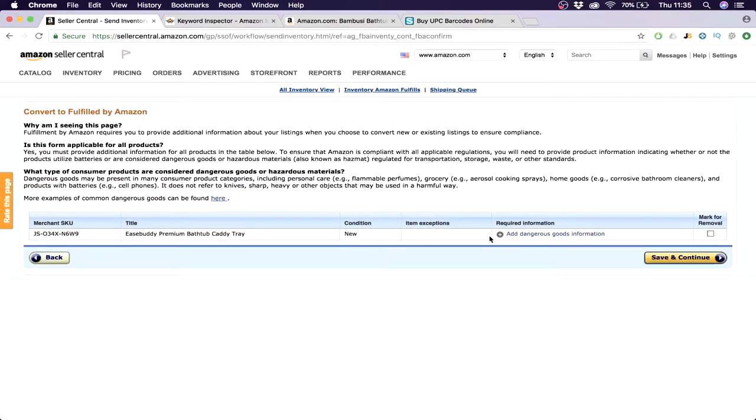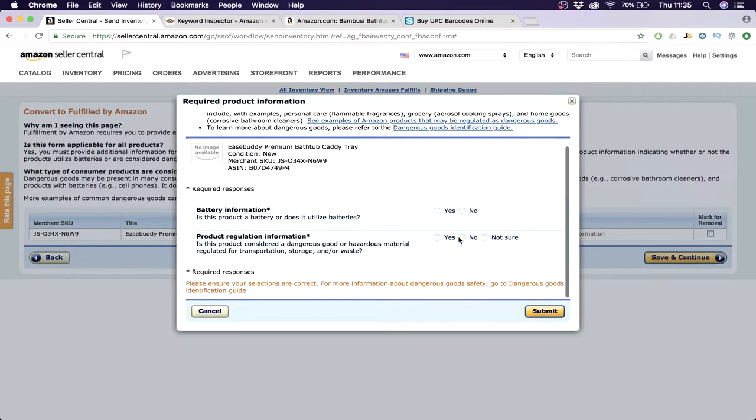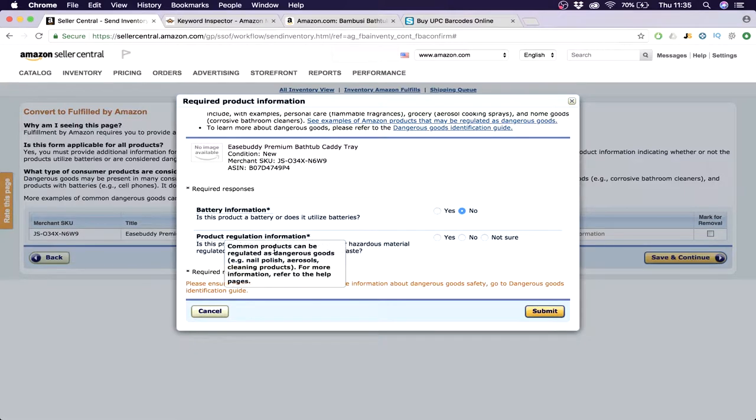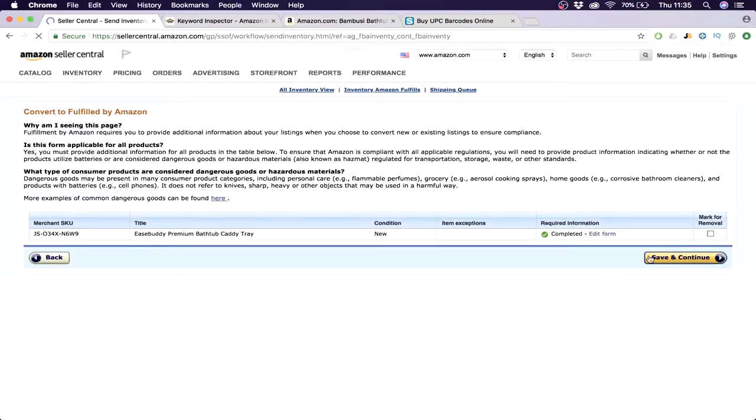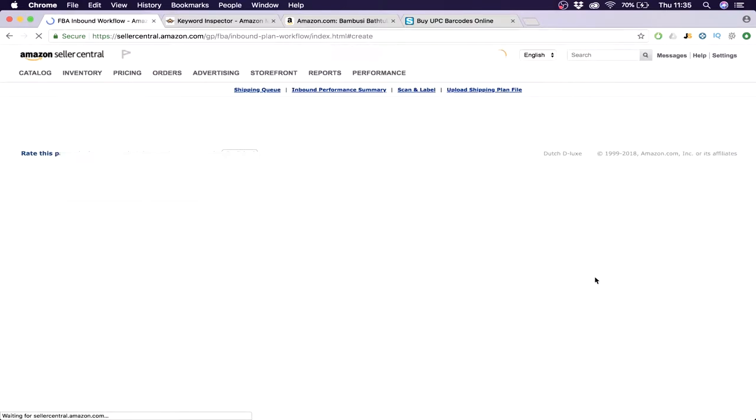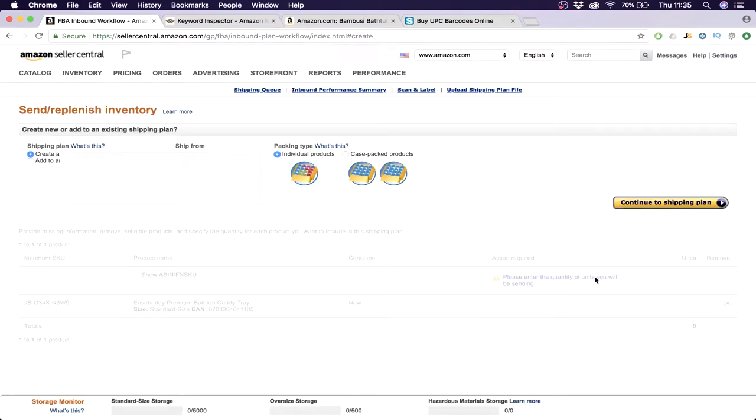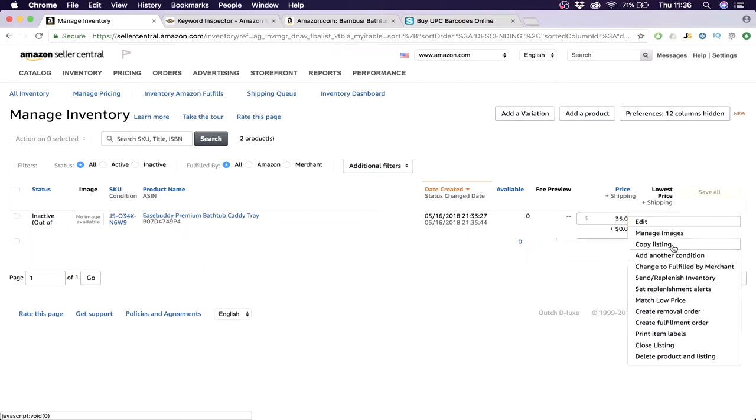Here you can click are there any dangerous goods with it, so is there batteries in it, any product regulation information? No, and then submit. And then save and continue. We're not going to send replenish inventory. Now you see here it says change to fulfilled by merchant, so this means we're on fulfilled by Amazon right now. What you want to do right now, we're going to edit the listing. So click on edit.